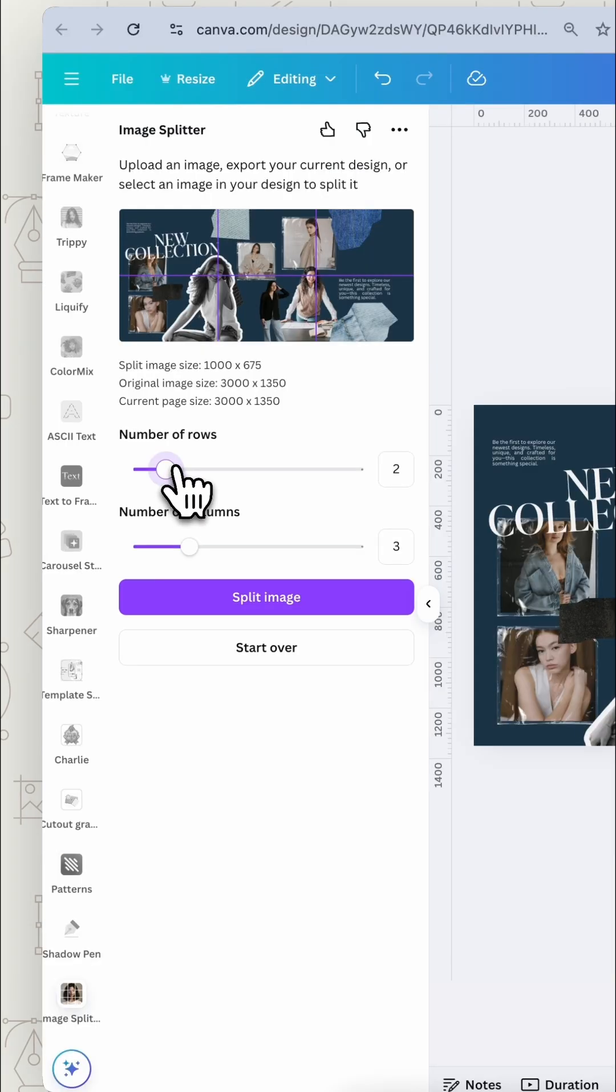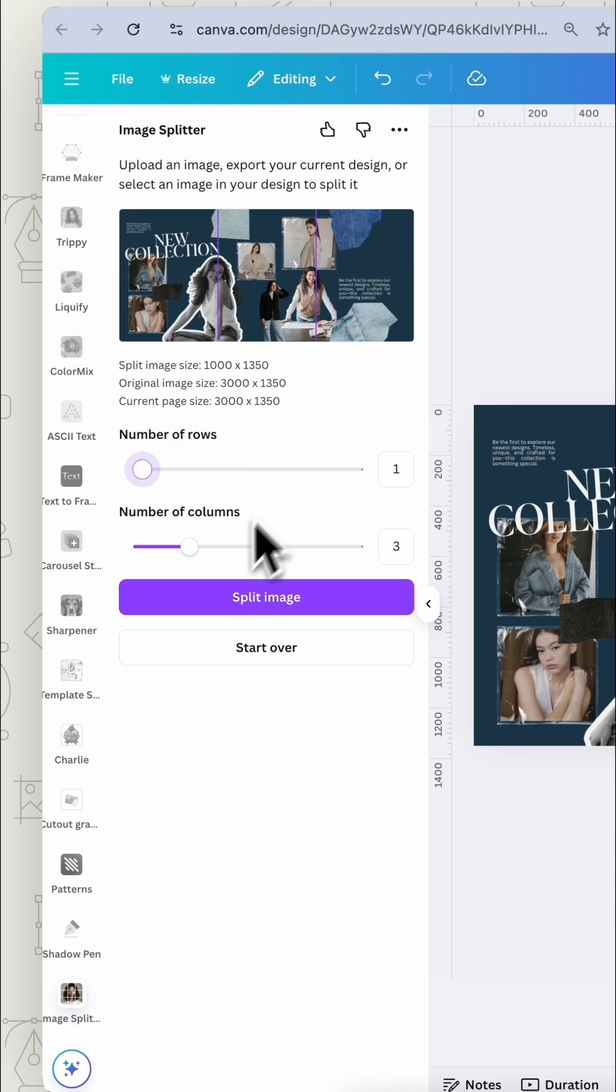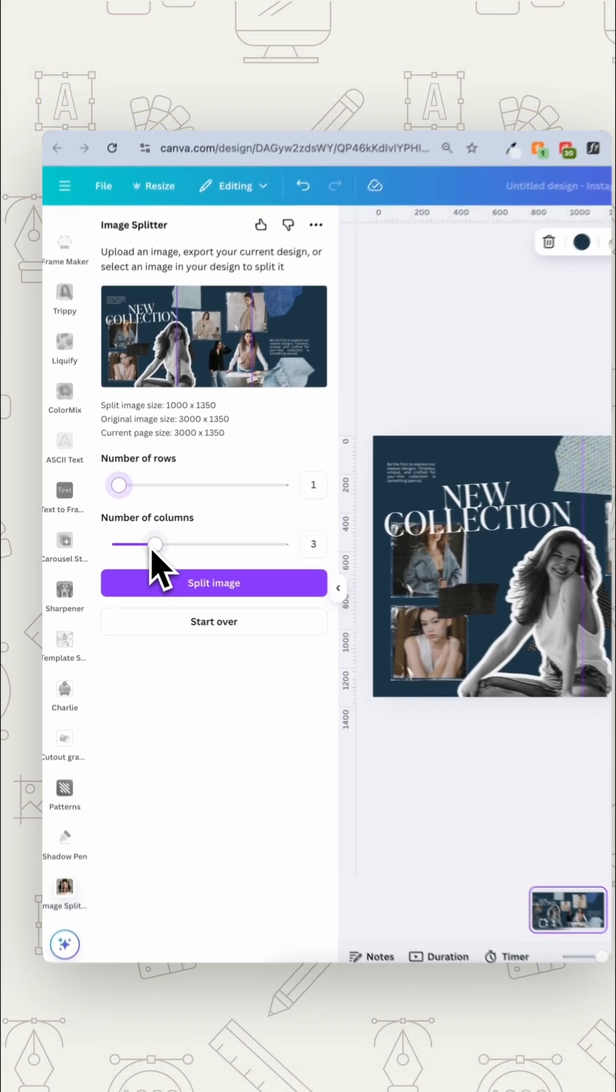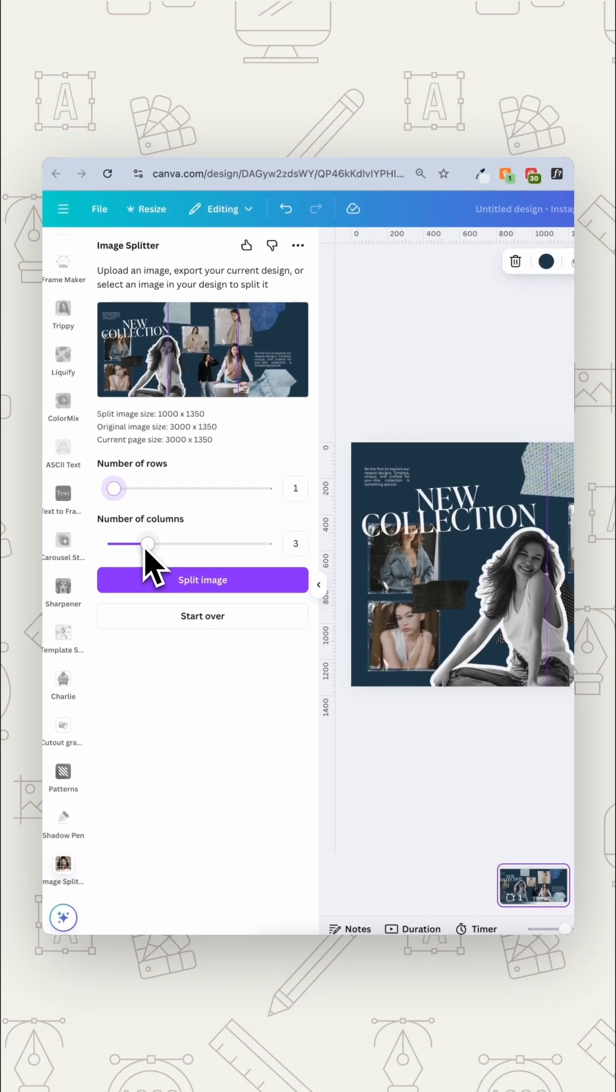If you're creating a carousel for Instagram you want to make rows to just one and then you want to split up the columns by how many slides in your carousel.